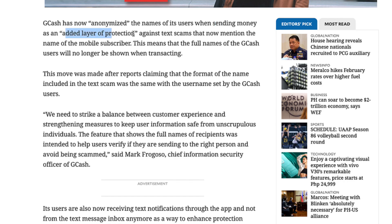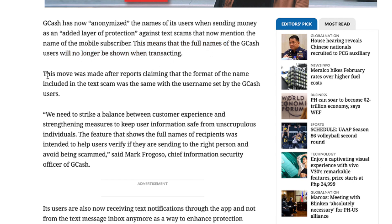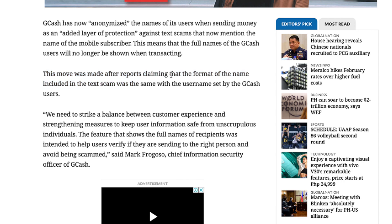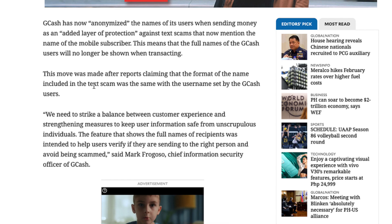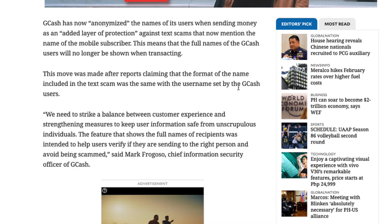This is an added layer of protection against scams that mention the name of the mobile subscriber. The full names of GCash users will no longer be shown when transacting. This move came after reports claiming the name format used in tax scams matched the username set by GCash users.